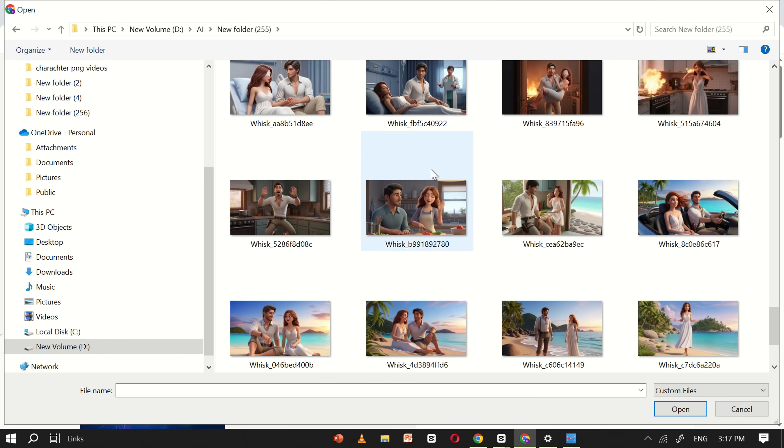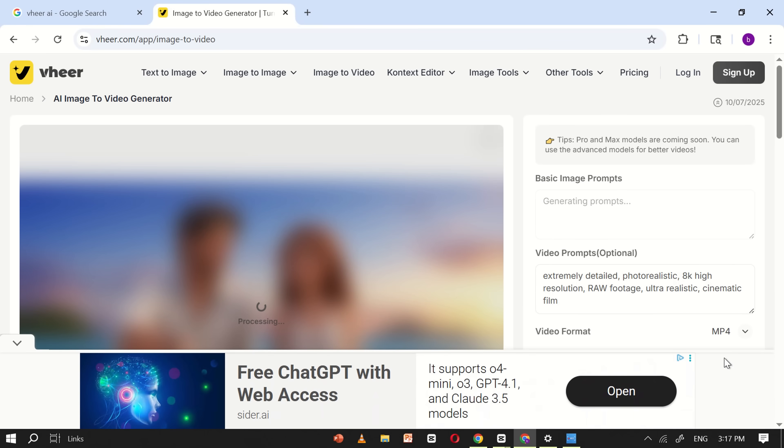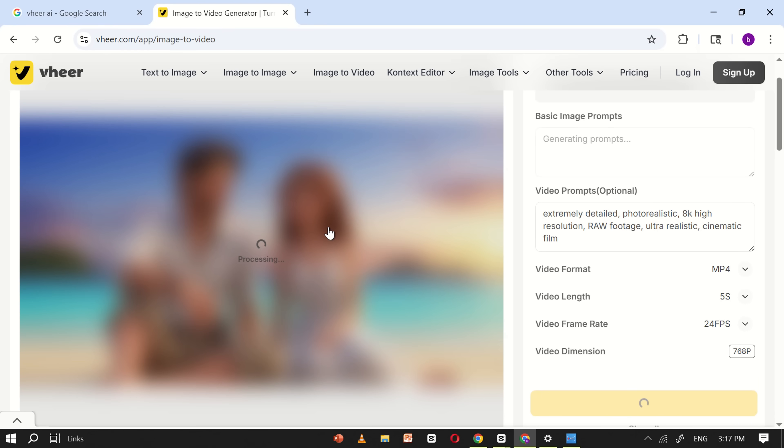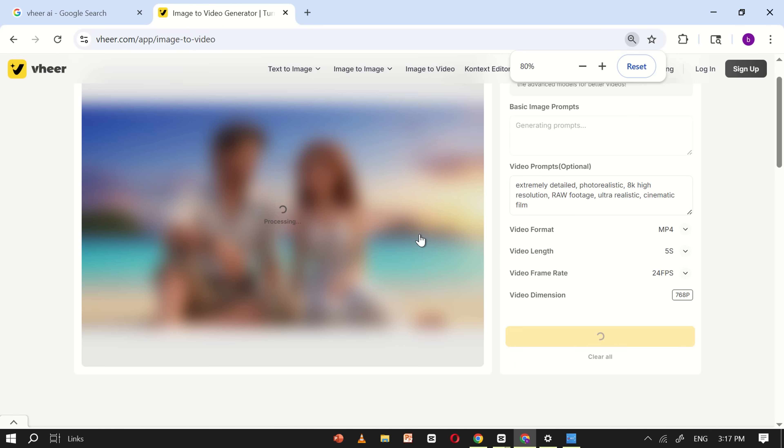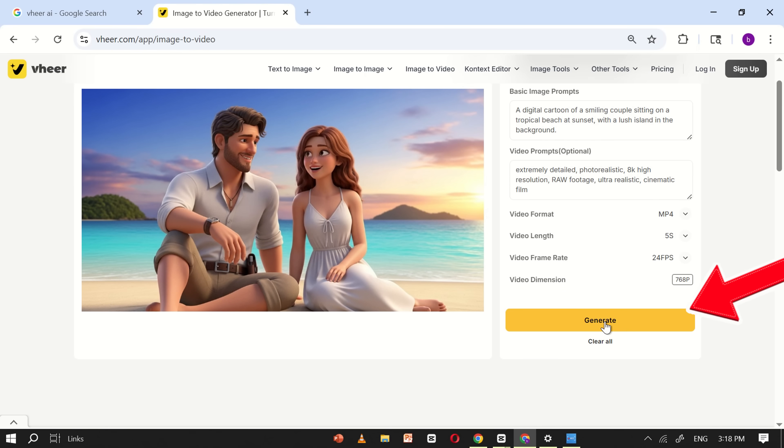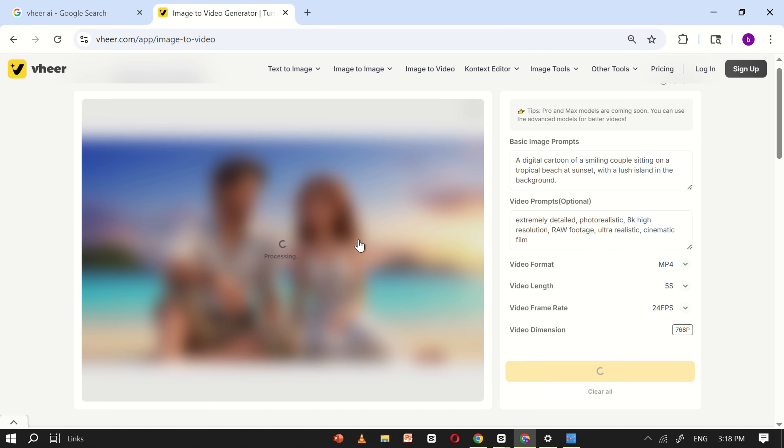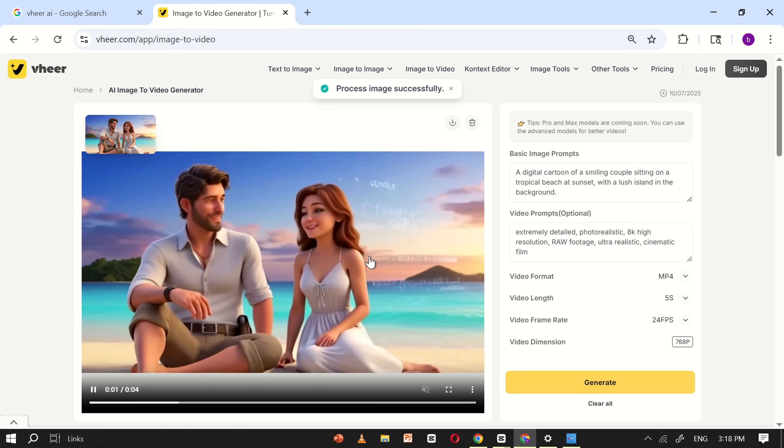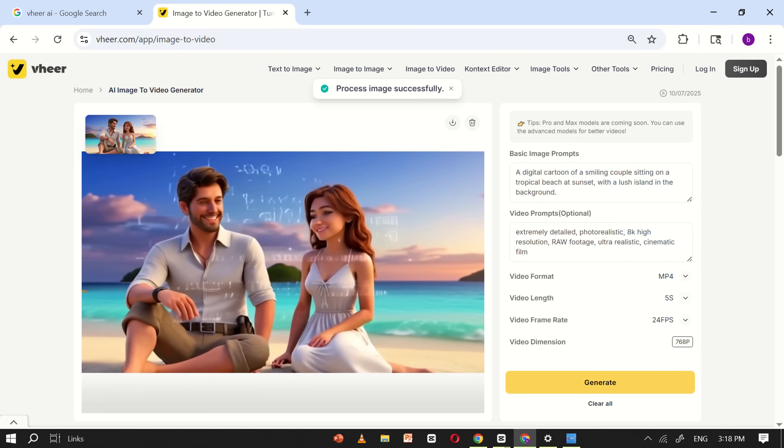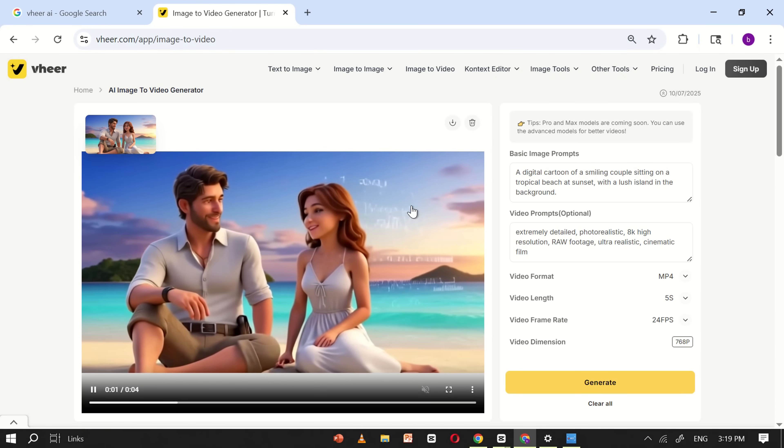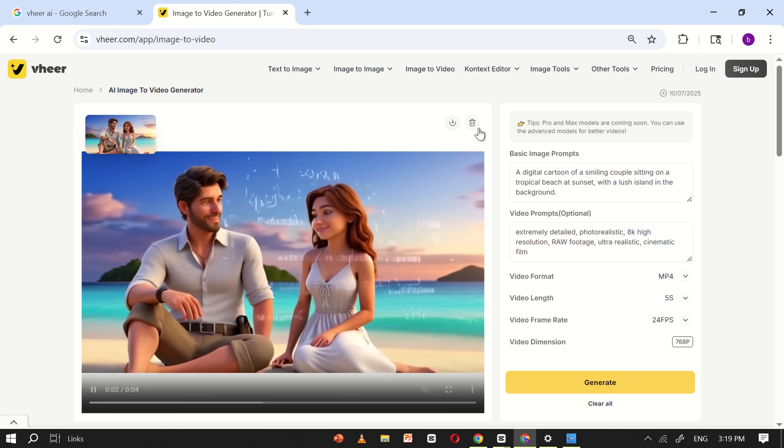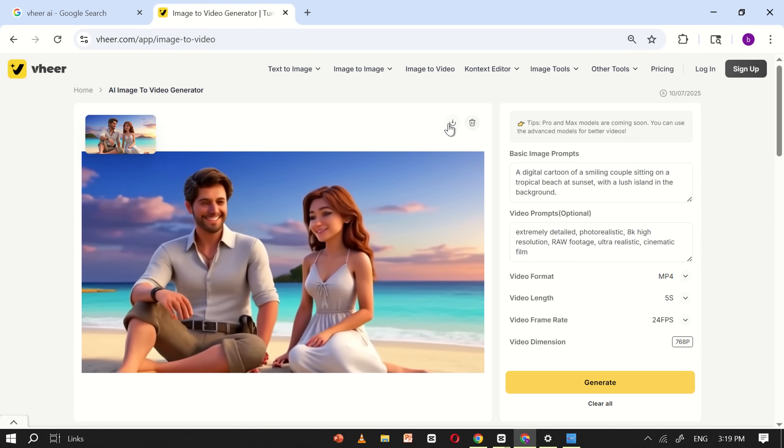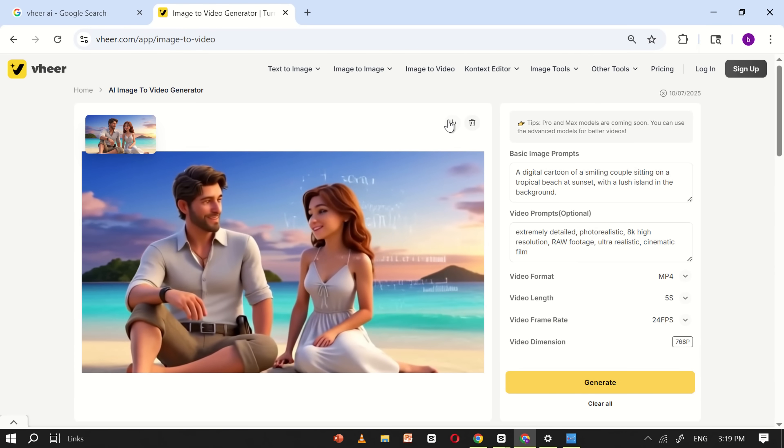I already have some images prepared from my upcoming project, so I'll use one of those to demonstrate. Once your image is uploaded, just click on the generate button and Veer AI will begin processing your image into a video. Within a few seconds, your video will be ready. To download the video, simply click on the download icon and save it to your device.